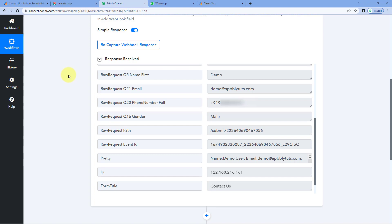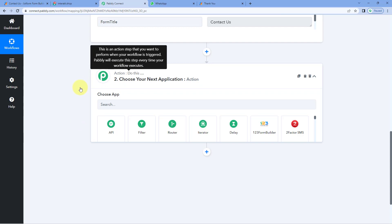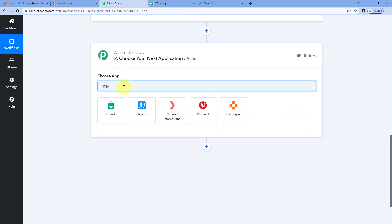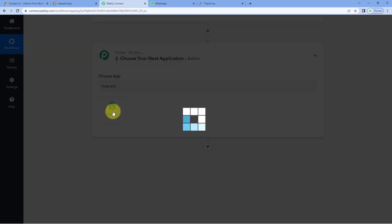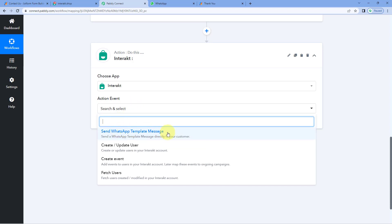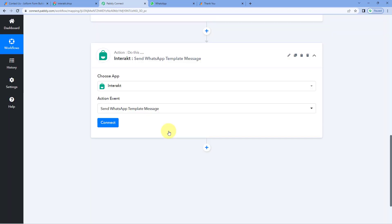Now we have to move to step two. In step two, we have to send all of these details to Interact so that using Interact, we can send a WhatsApp message to the same user who has just now submitted the form — automatically. To do this, just scroll down, come to our action window, and here in Choose App, search for Interact and select it.